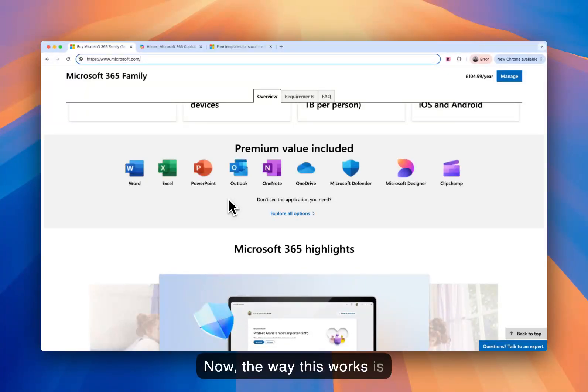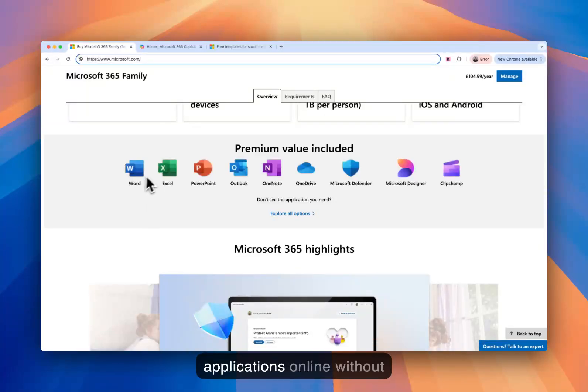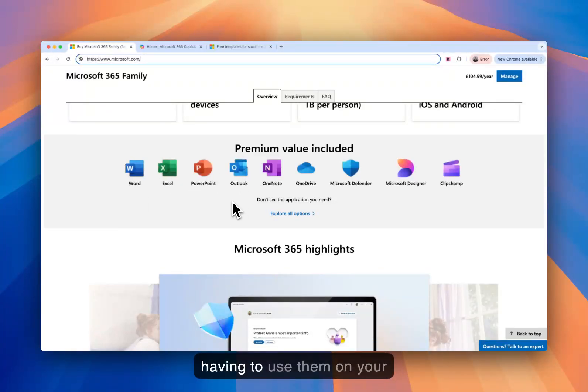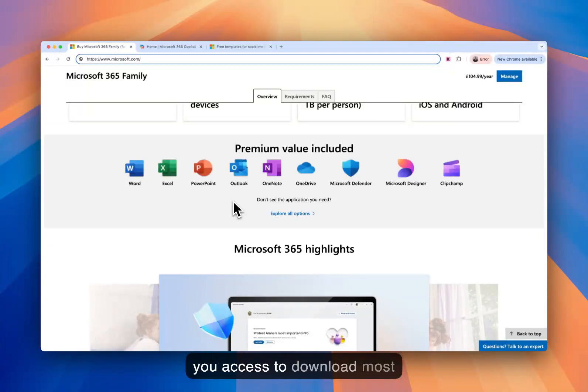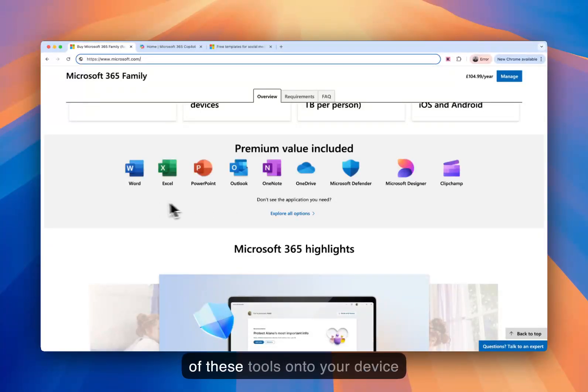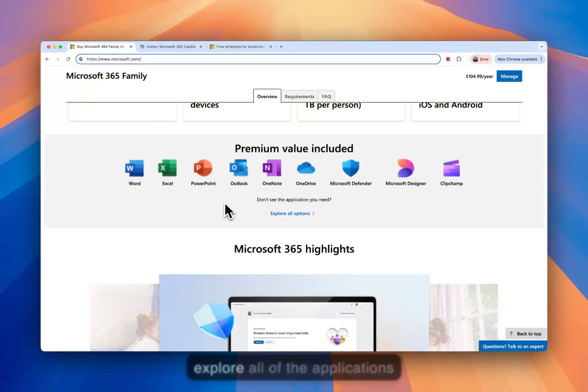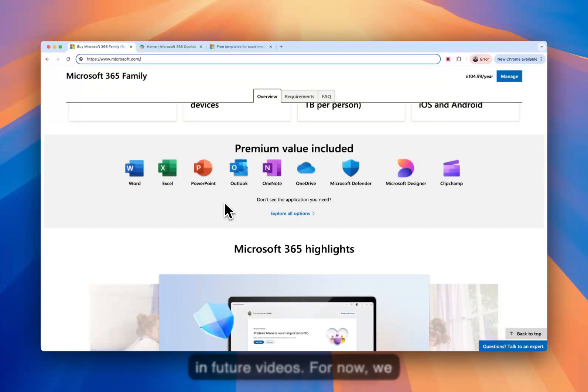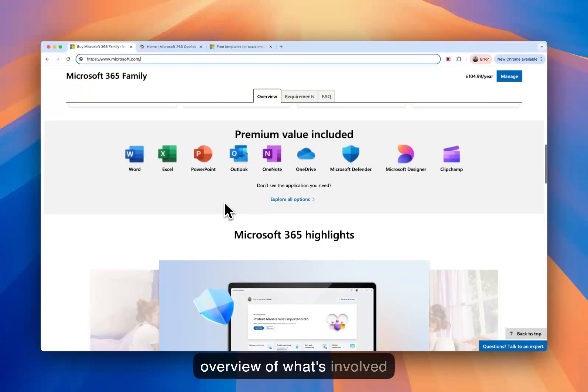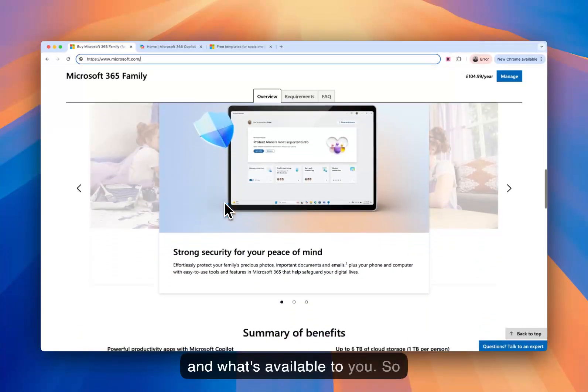Now, the way this works is once you're a part of Microsoft 365 family, you can use these applications online without having to use them on your local machine. But it also gives you access to download most of these tools onto your device as well. And we'll look at and explore all of the applications in future videos. For now, we just want to get a good overview of what's involved and what's available to you.